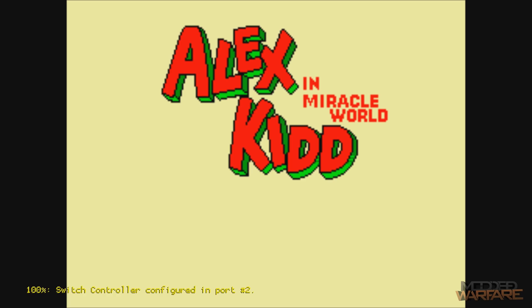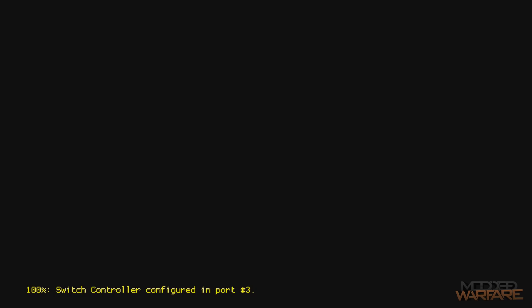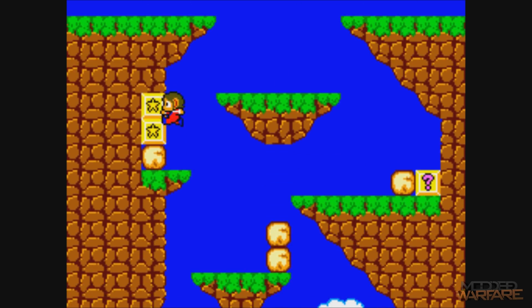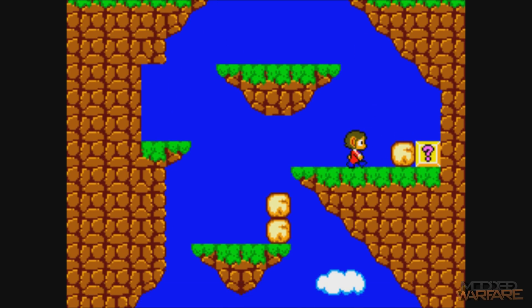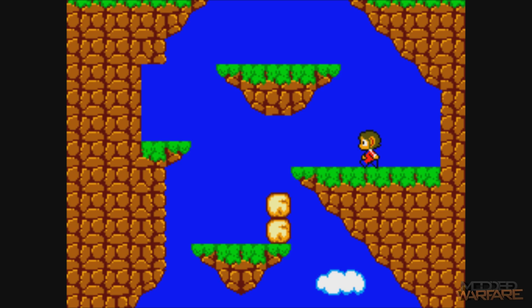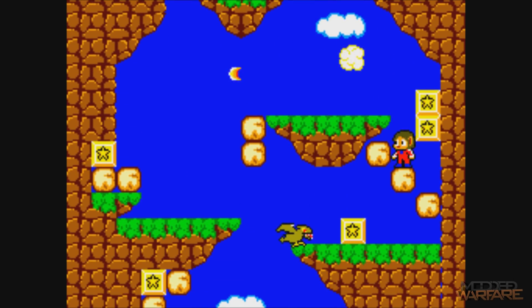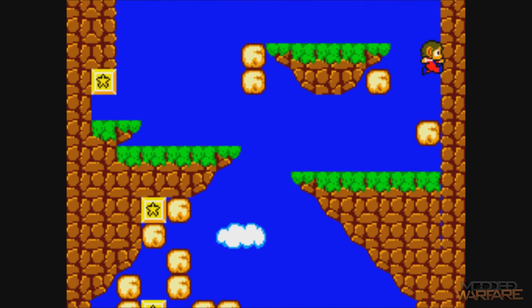Let's launch the Sega Master System game, Alex Kidd in Miracle World, first. RetroArch configures the controller automatically. There we go — 1986 Sega — and the game is indeed working. You can play an original Sega Master System game right here on the Nintendo Switch. It runs absolutely fine, as you'd expect from a game this old.